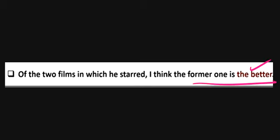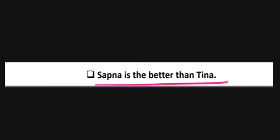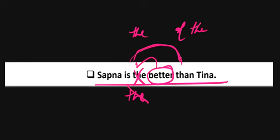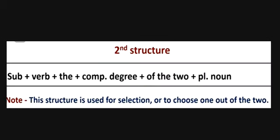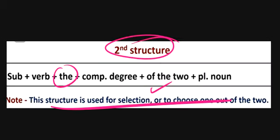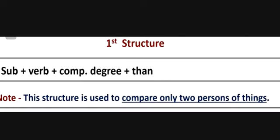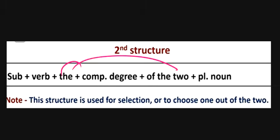So we say 'the former one is the better.' Now, 'Sapna is better than Dina' — here we simply compare, so we use Structure 1 with 'than.' But 'Sapna is the better of the two' uses Structure 2 with 'of the two.' In Structure 1 you just compare; in Structure 2 you are talking about a particular person being selected from two.